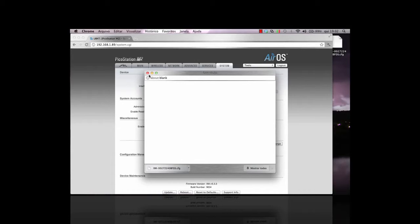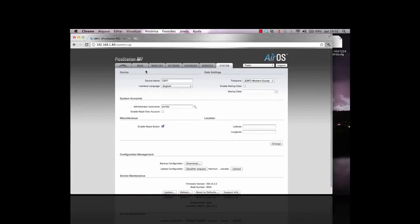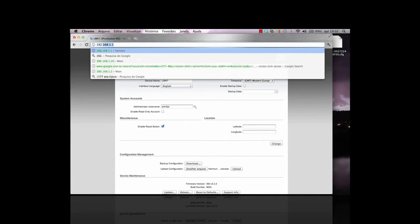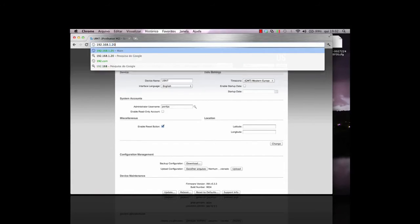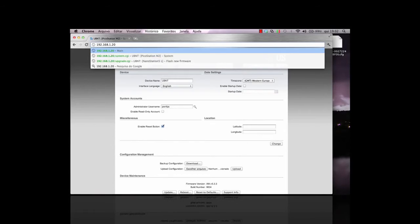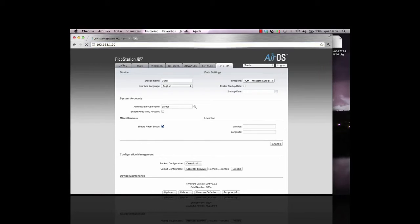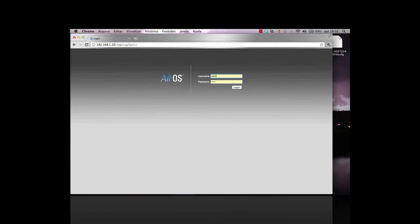Once it's rebooted, I navigate to the default address for Ubiquiti devices, 192.168.1.20. Login using UBNT for both the username and password.